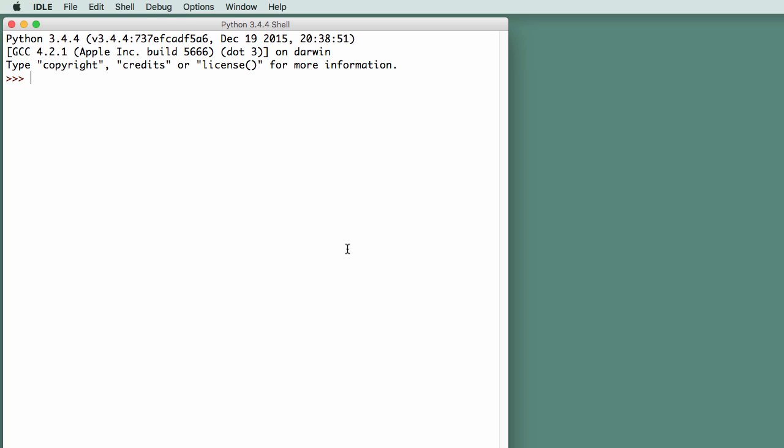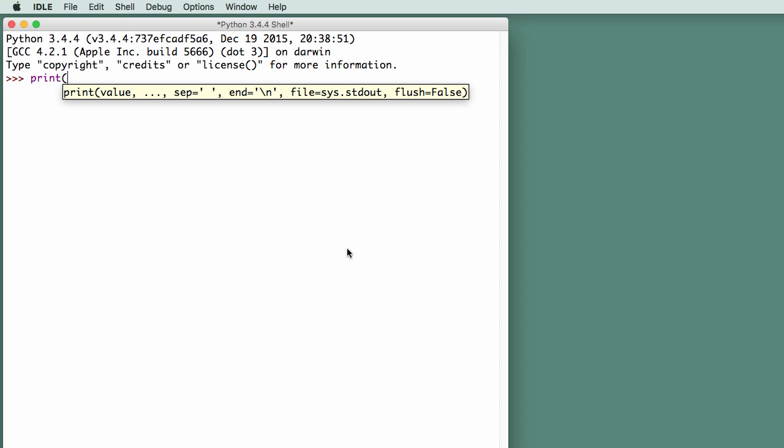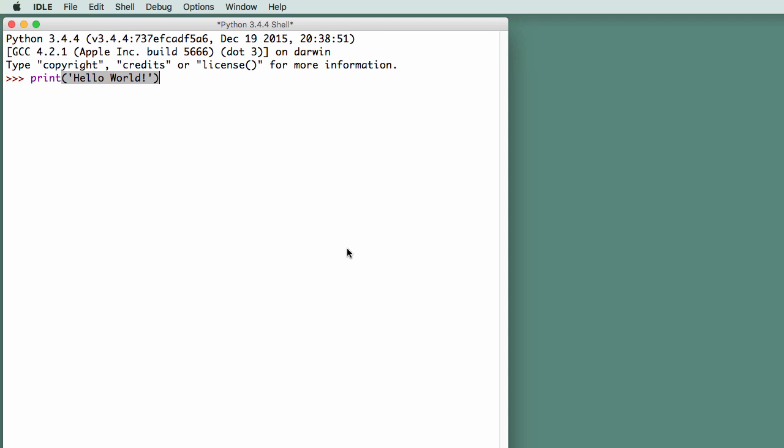A typical first program is called the Hello World program. We can write it by using the print command in Python. Print receives parameters in parentheses, and we're going to give it the string, hello world exclamation point. So we have the print command, parentheses, which indicate we're going to give it a parameter, and the parameter we're giving it is the hello world exclamation point string.